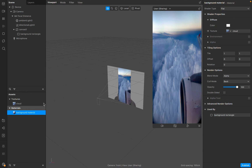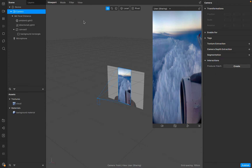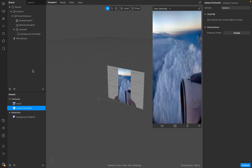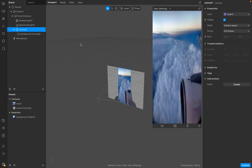We have now set this image as the background, but there is no image of the user yet. For that we need to apply the camera texture over this background. Click on the camera texture to extract it — so we have the camera texture — then click on the image and go to the canvas.